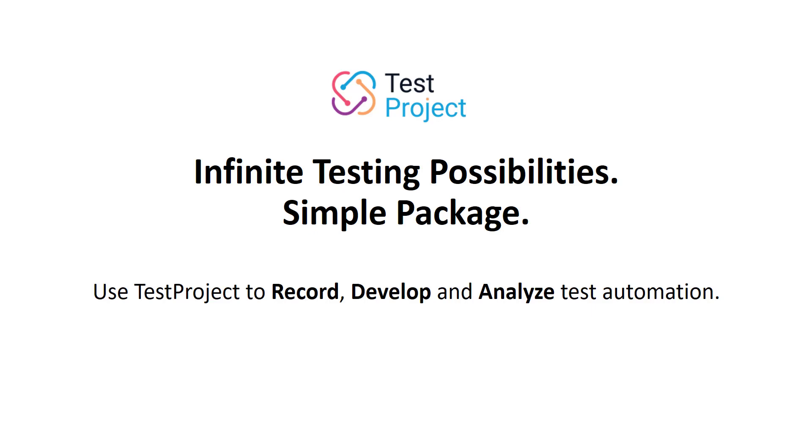Test automation is essential in a world of continuous deployment and short release cycles, but as any tester can tell you, it can pose a lot of challenges.